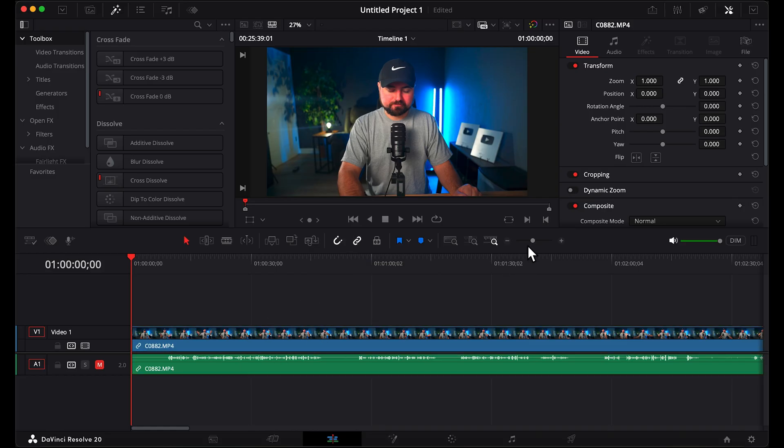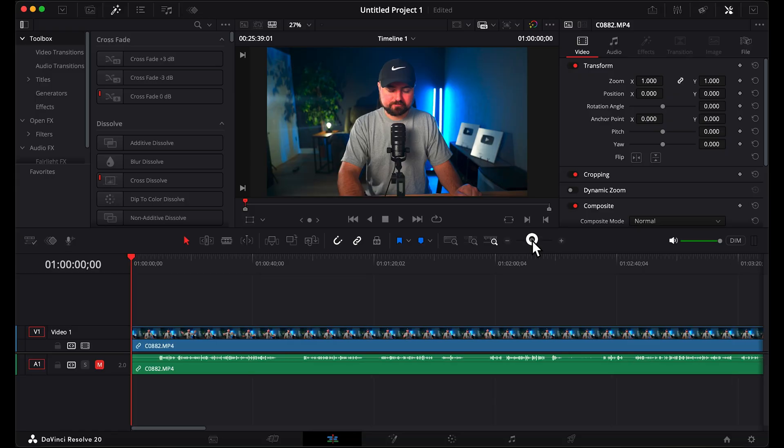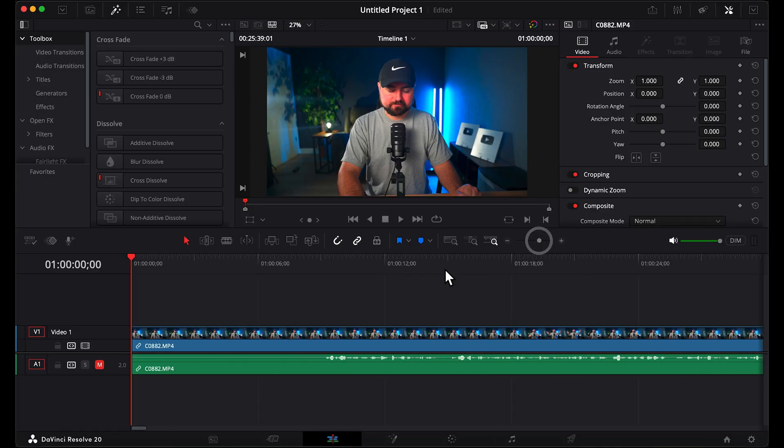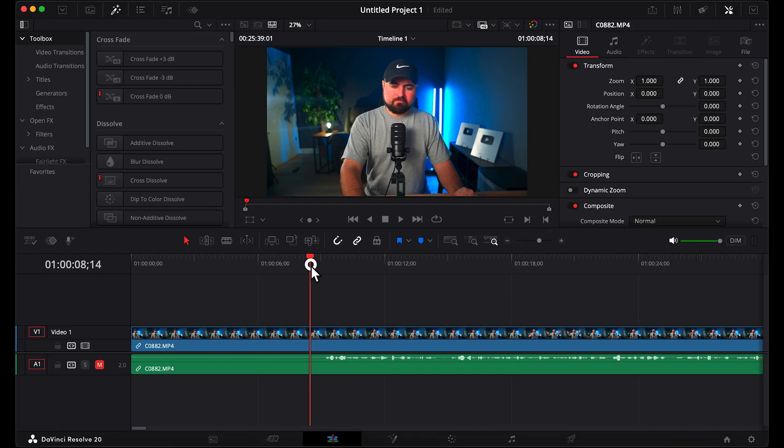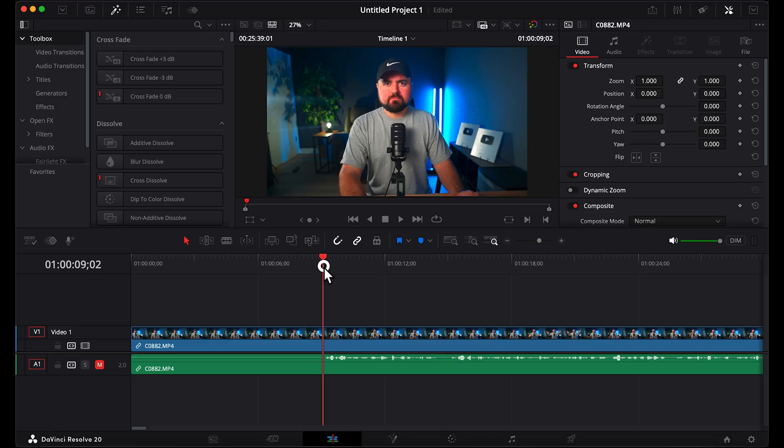Then you can use the plus and minus here to zoom in. Move the playhead right up to where you're about to start talking. You'll be able to tell because of the audio bumps. Then on your keyboard, hit Command B on Mac or Control B on Windows, and that will cut your video.